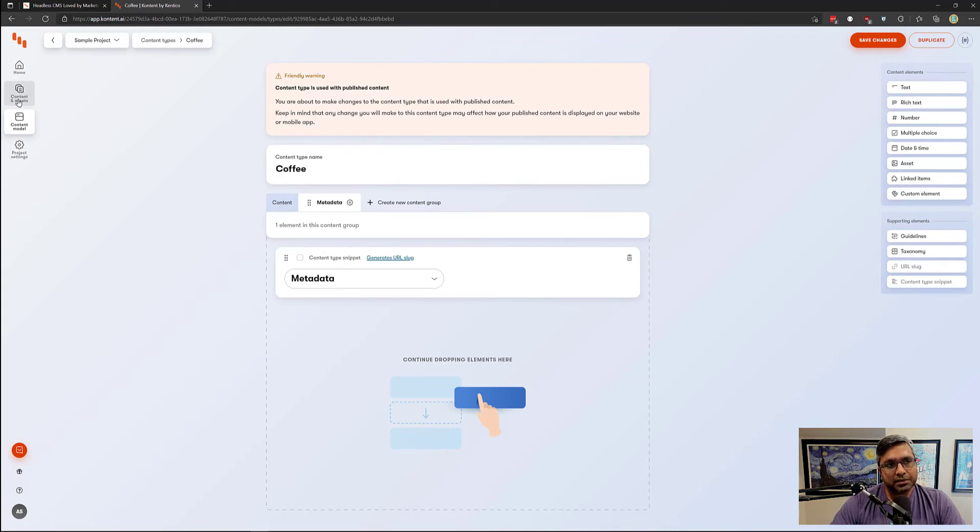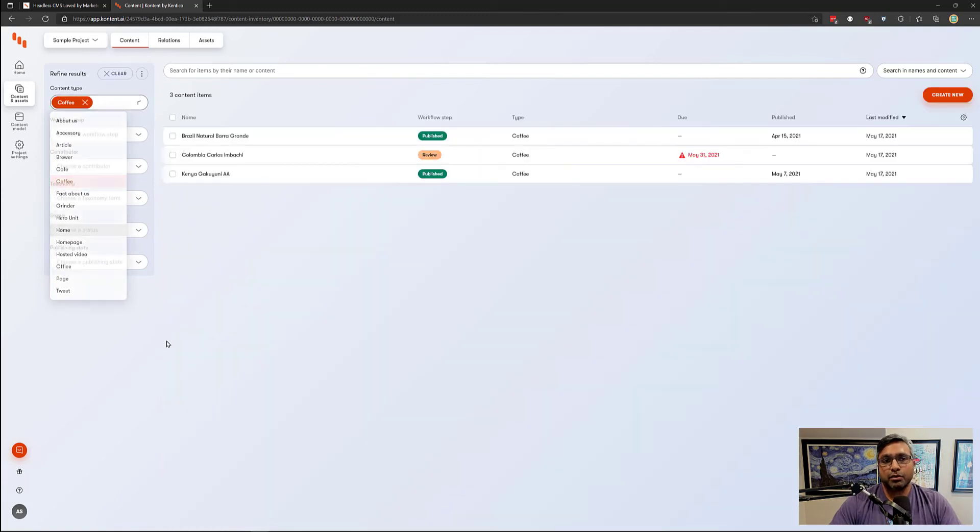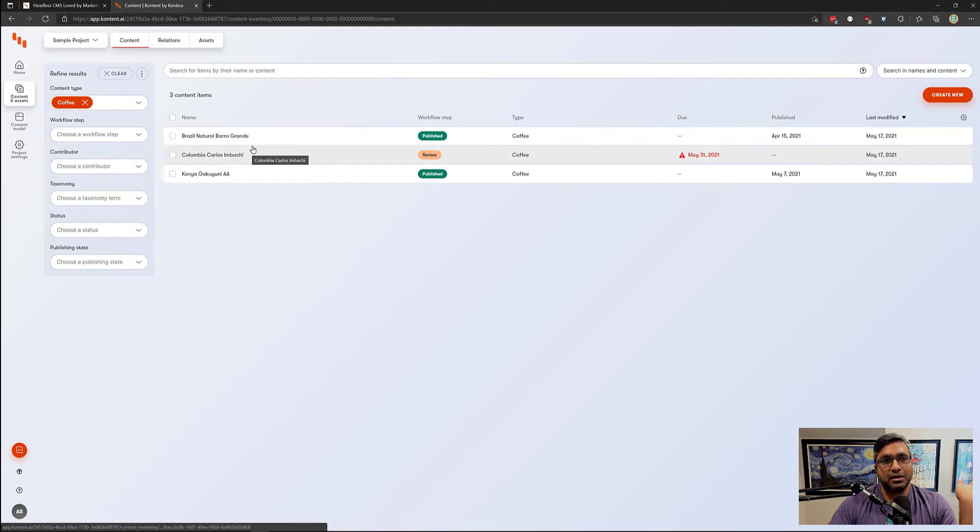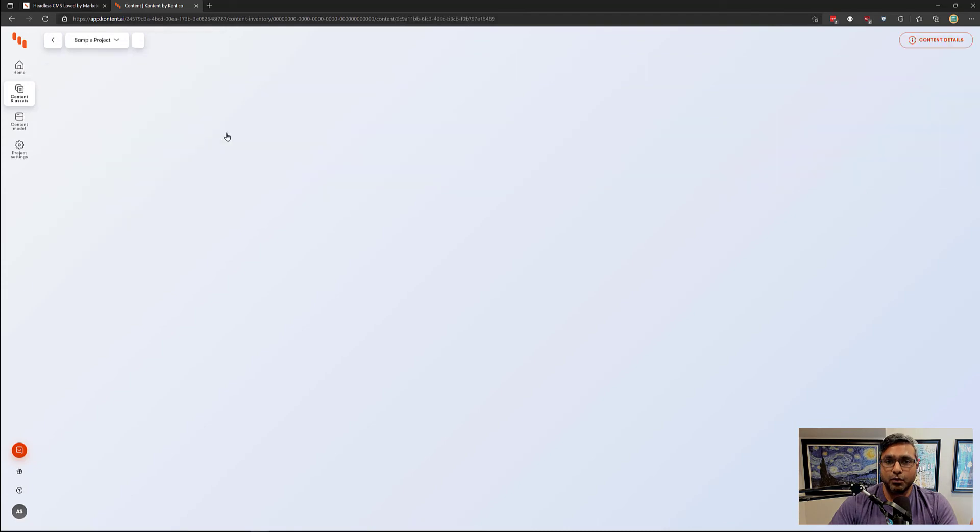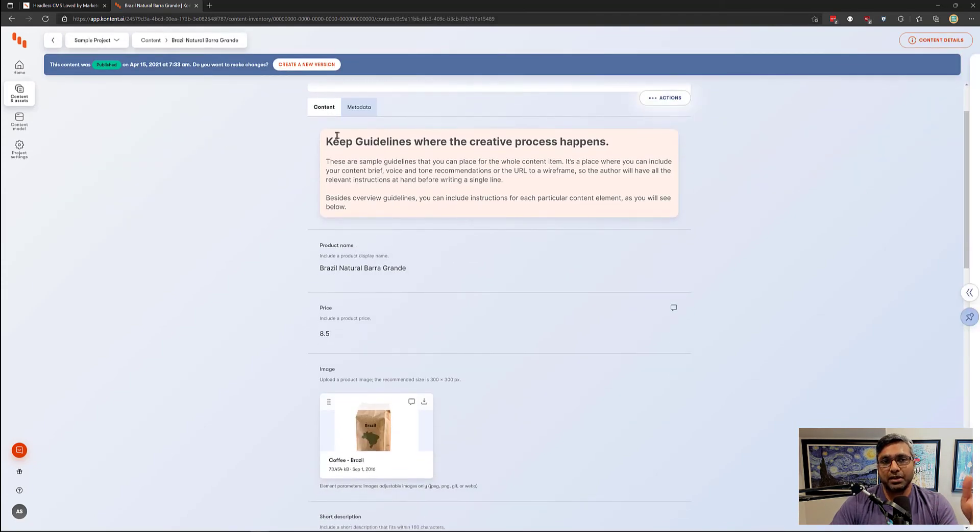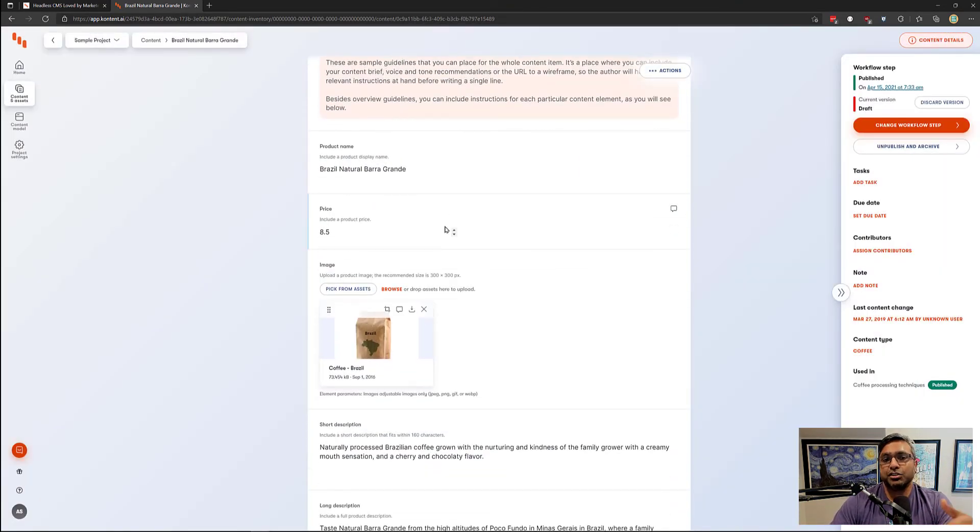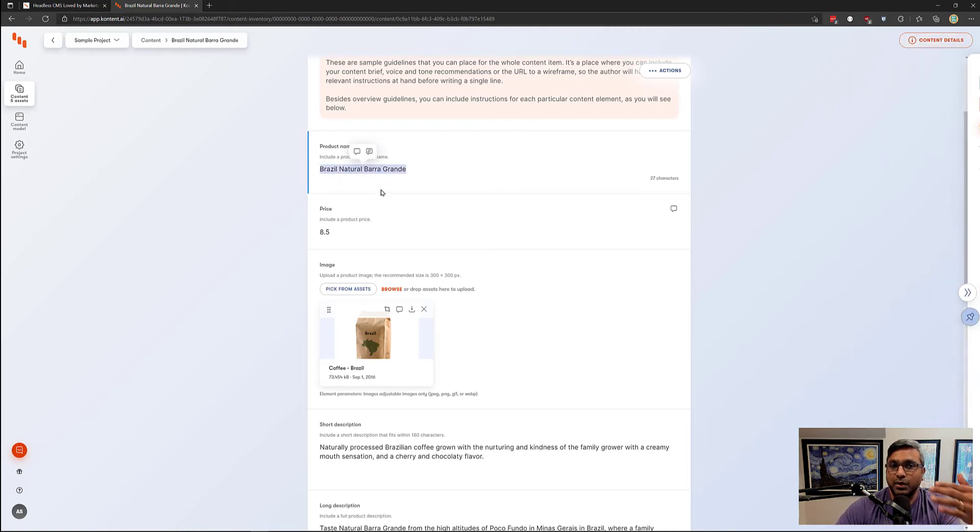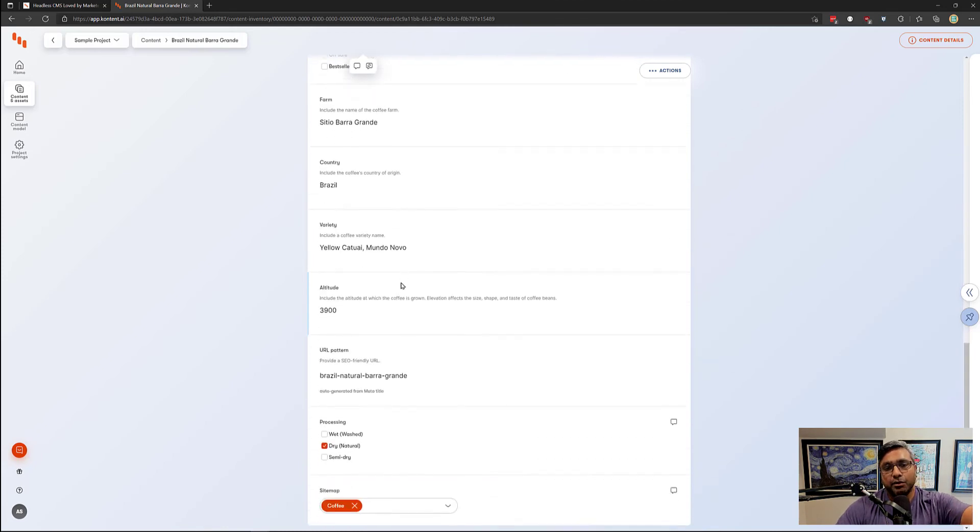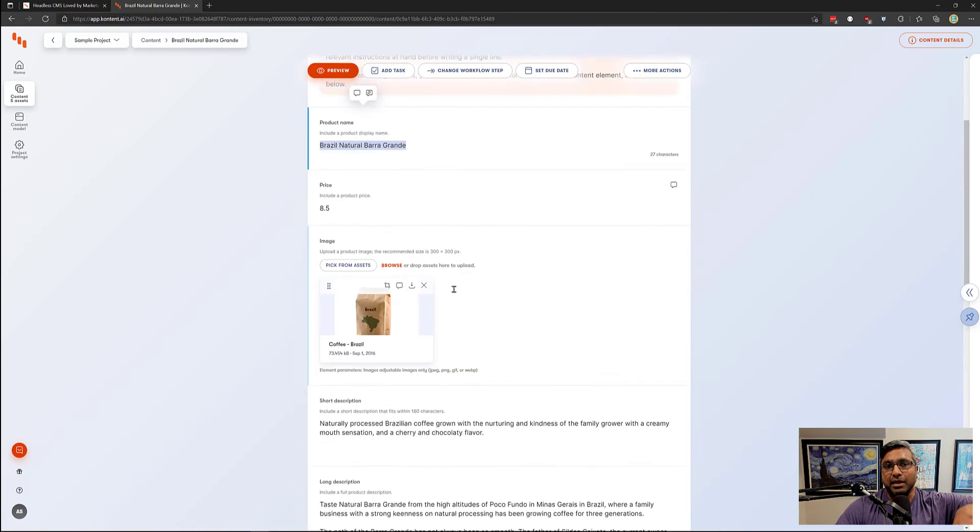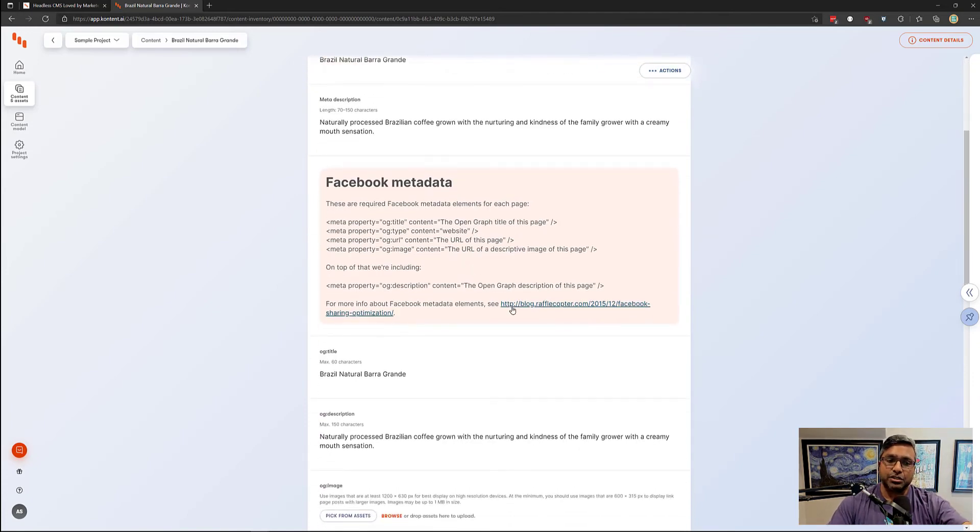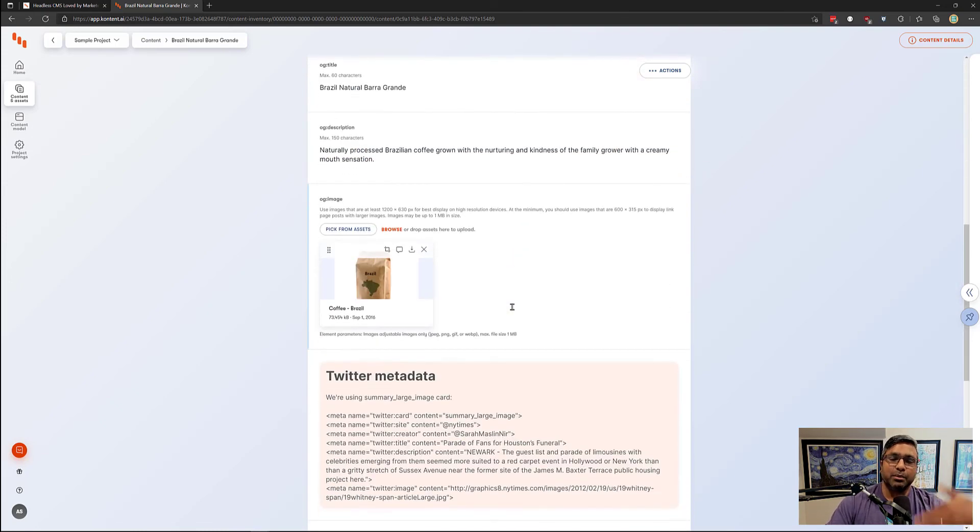For this specific content type, we can create different coffees. For instance, over here you can see the Brazilian coffee, Colombian coffee, and Kenya coffee. If I go into one of them, what you can see is whatever we defined as the attributes of the coffee are going to be here. We are actually specifying the value for it—what is the product name, what is the price, the actual image, and the different attributes which constitute it being a coffee.